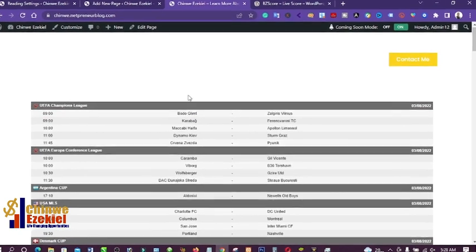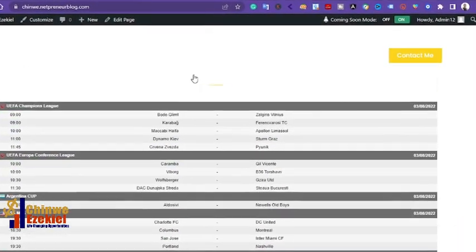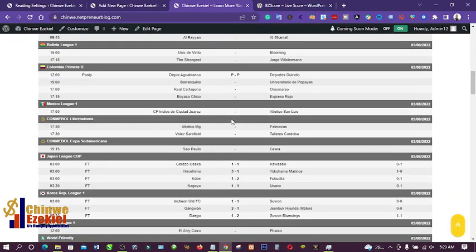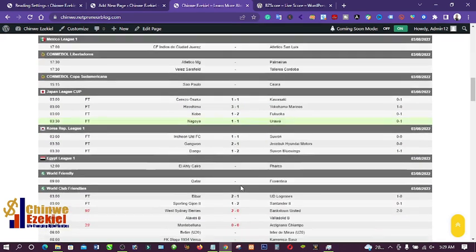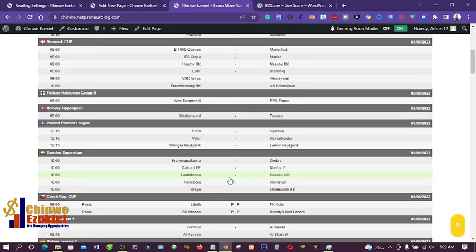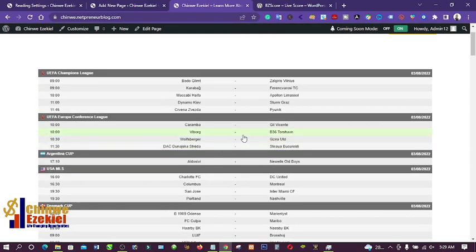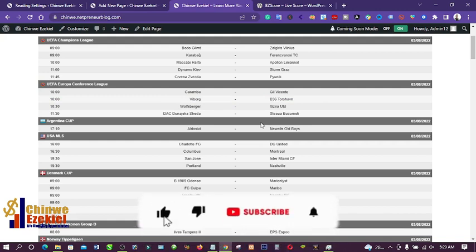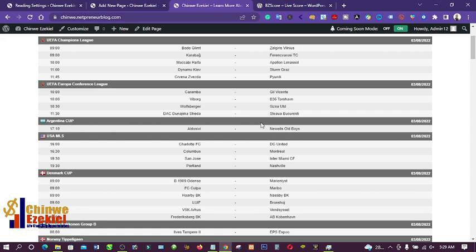Here it is — live score matches are now displaying. Today's date is August 2022. You can see matches scheduled at nine o'clock, and some that have already finished showing full-time results: one-one, three-one, one-two, one-one. This is how you can create a football live score website with WordPress without spending a dime. If you liked this video, give me a thumbs up, subscribe, and hit the bell icon — thanks for watching, see you in the next tutorial!